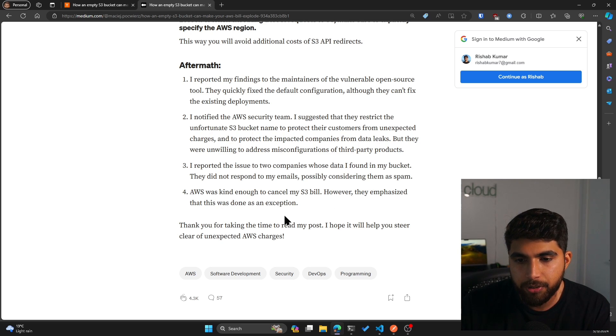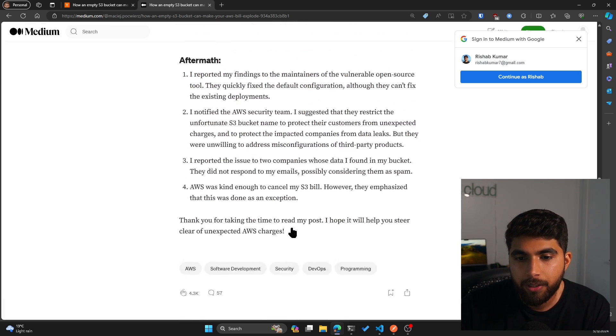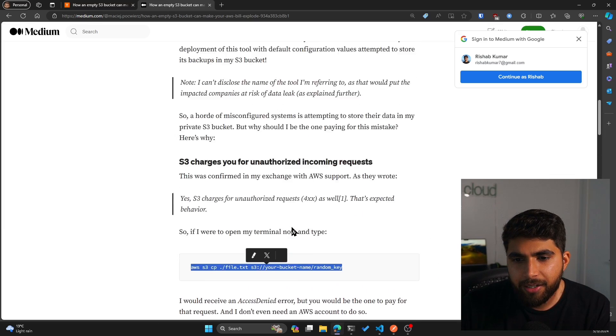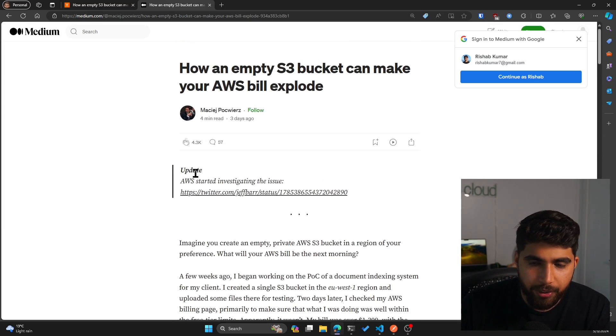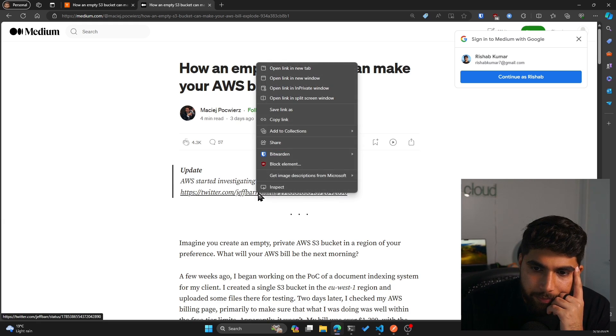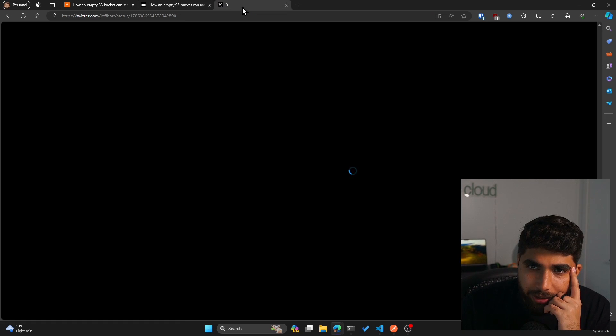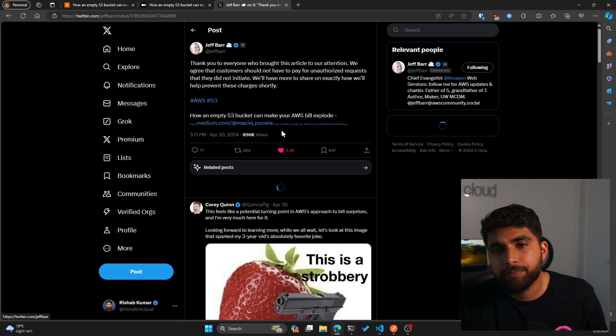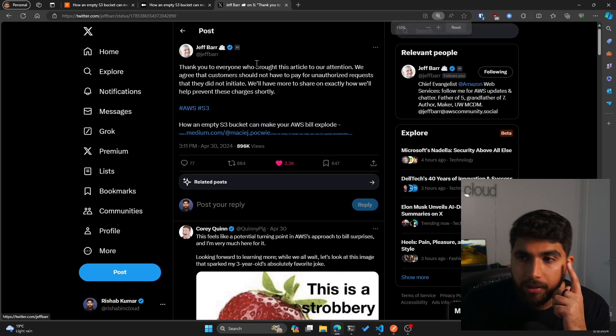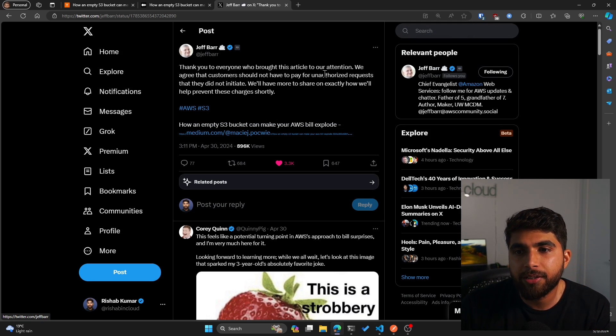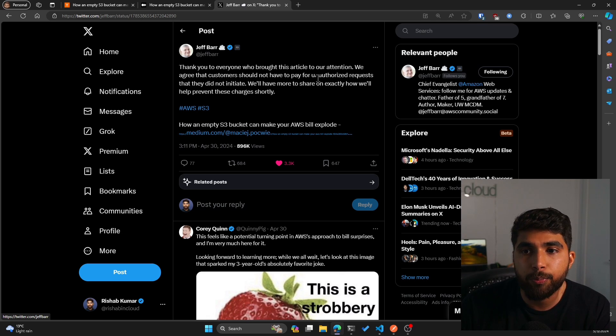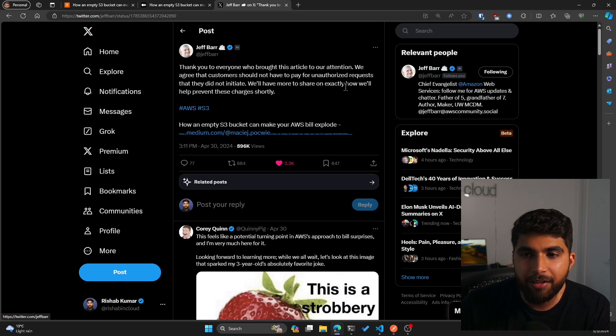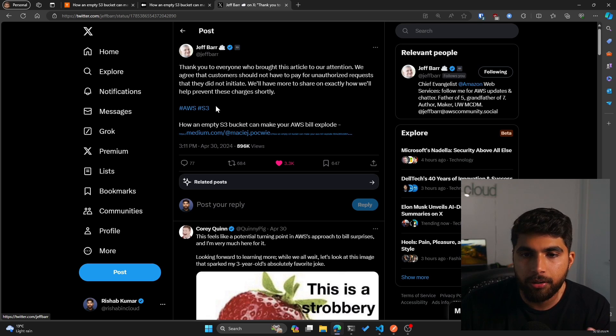There is an update on this article saying that they are already working on this—I mean AWS. As you can see, Jeff Barr from AWS posted: thank you to everyone who brought this article to our attention. We agree that the customer should not have to pay for unauthorized requests as they did not initiate them. We'll have more to share on exactly how we'll help prevent these charges shortly. That is good, so they should definitely work on that.